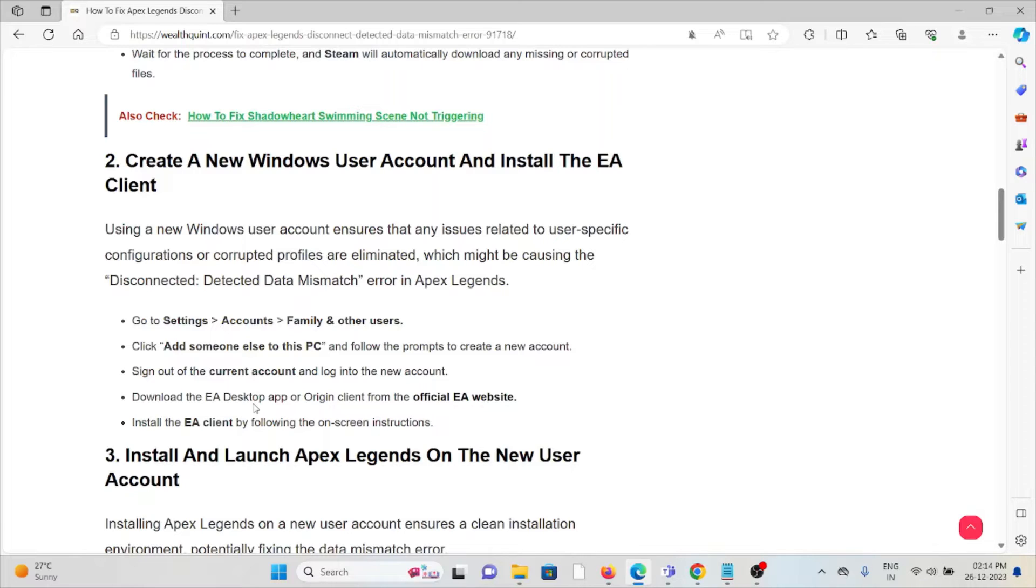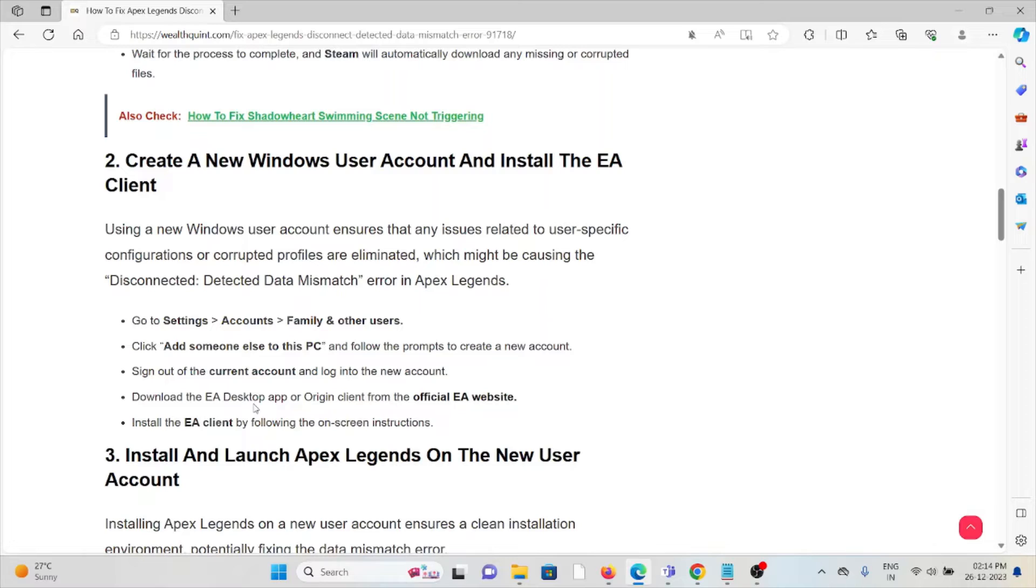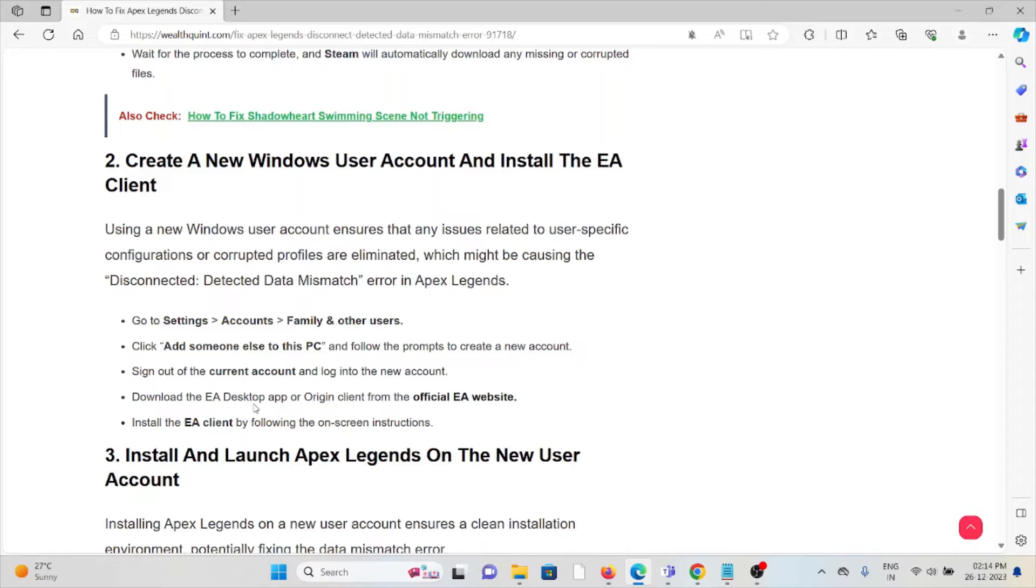Go to Settings, Accounts, Family and Other Users. Click on 'Add someone else to this PC.' Sign out of the current account. Download the EA Desktop app or Origin client from the official EA website. Install the EA client by following the on-screen instructions.